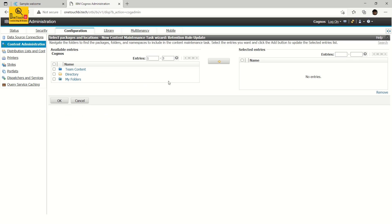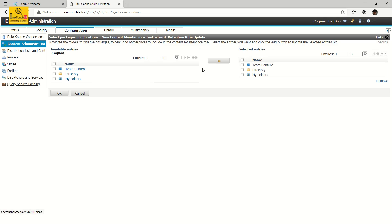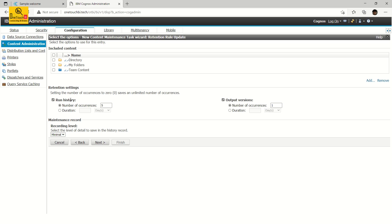You have to choose all the content in your IBM Cognos Connection portal. Since you may not be sure where all your reports are stored, choose Team Content and My Folders too — because in some cases users will create private copies of reports, and even those need to be covered by the retention policy. Choose all of them and move them to the right. Click OK. The important step is now under Retention Settings — Run History.